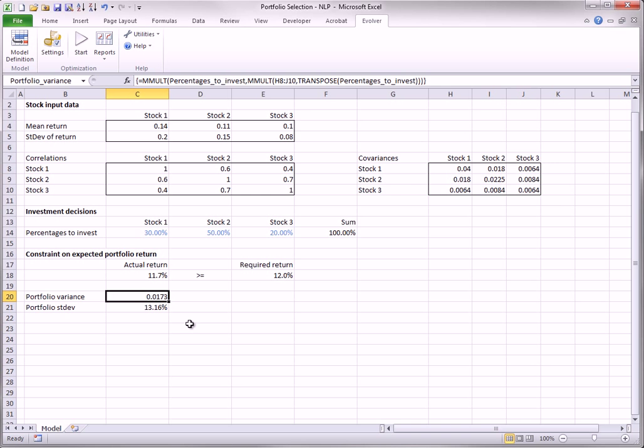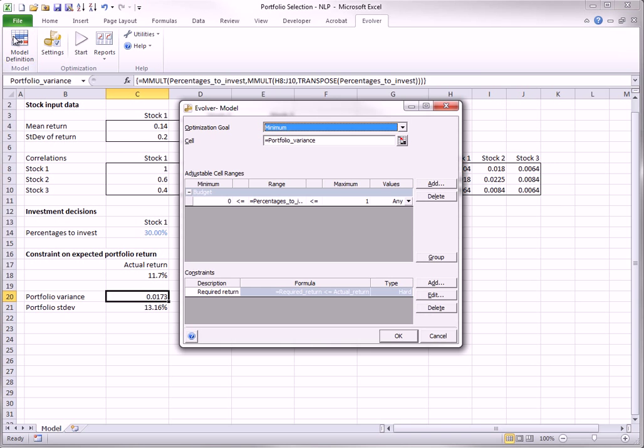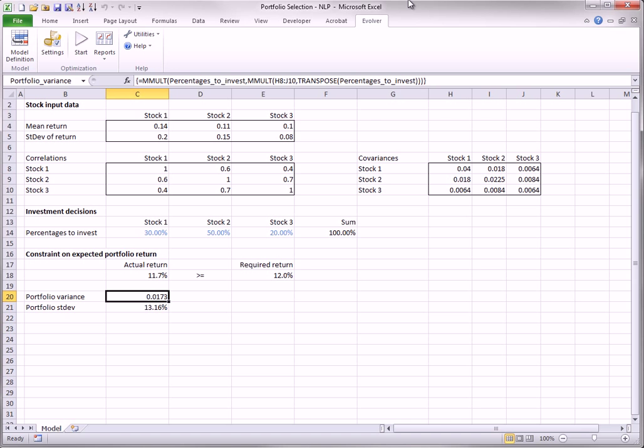The model definition is shown here. Note that the budget solving method is used. This ensures that the adjustable cells will always sum to their current sum, 100%. The one constraint is on the required expected return.